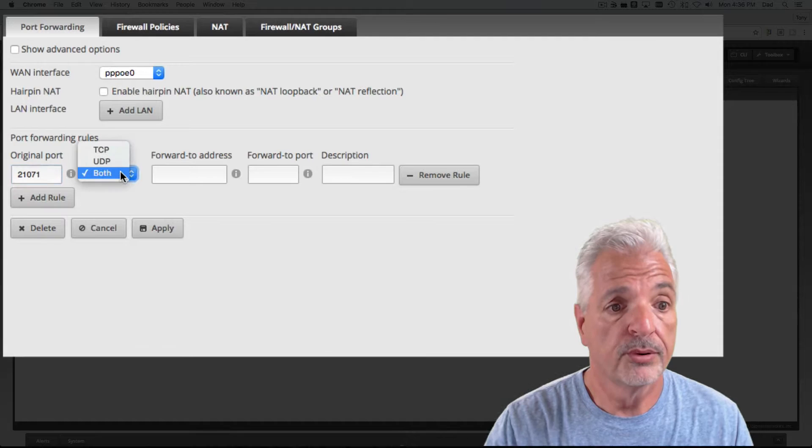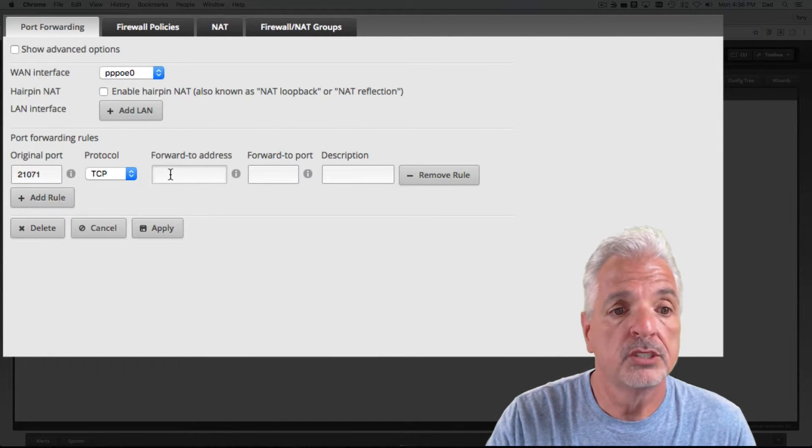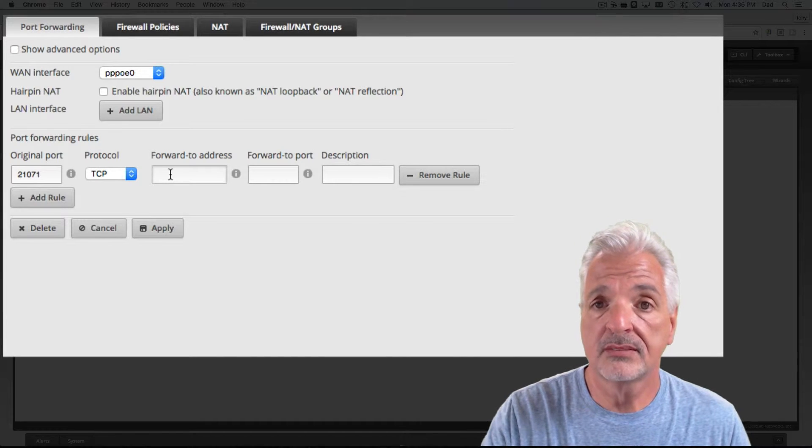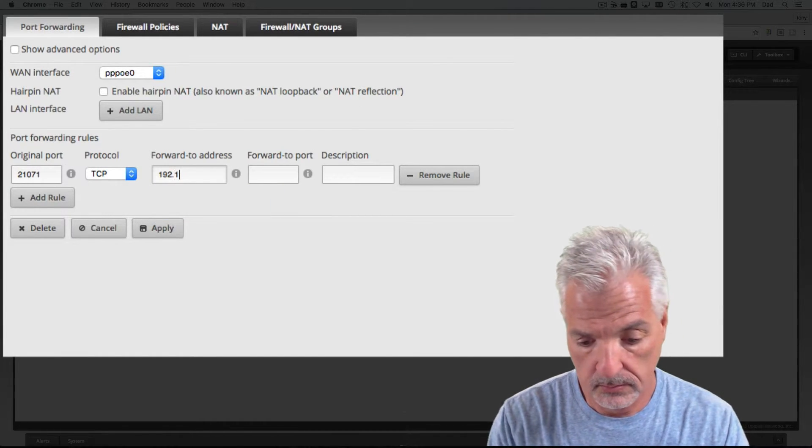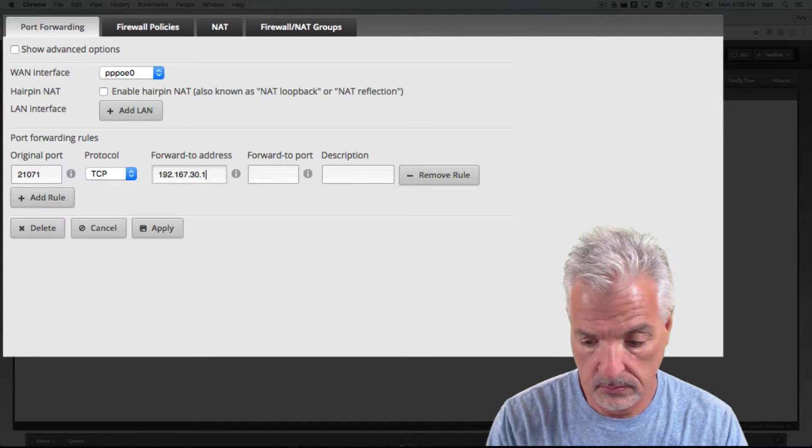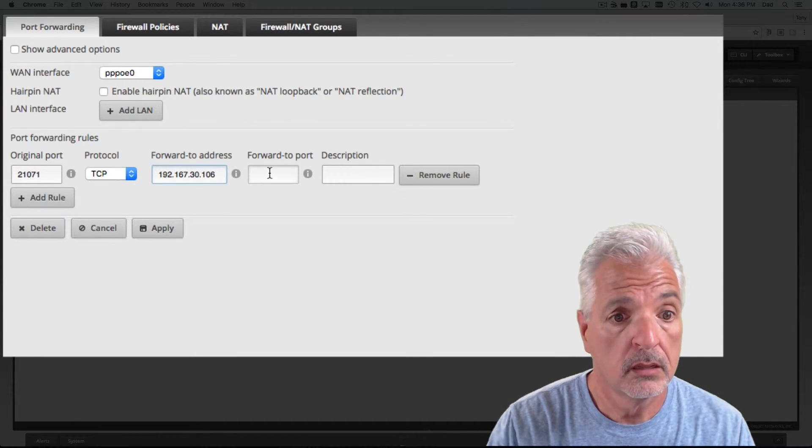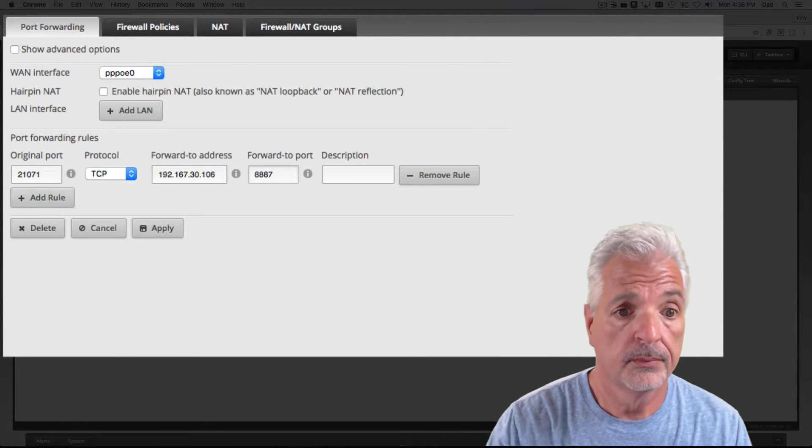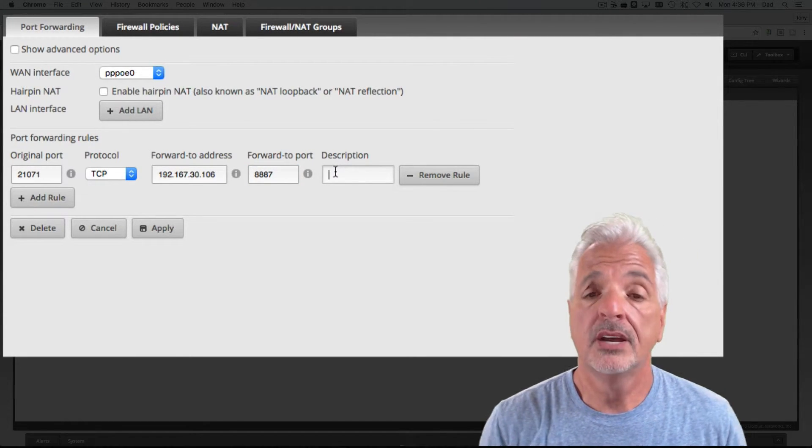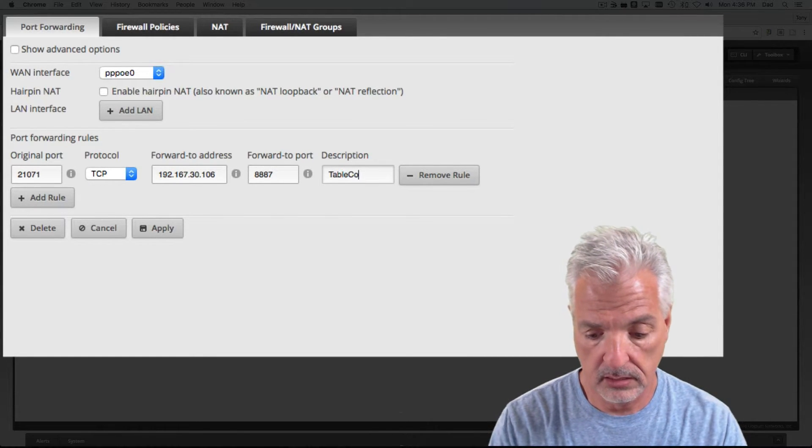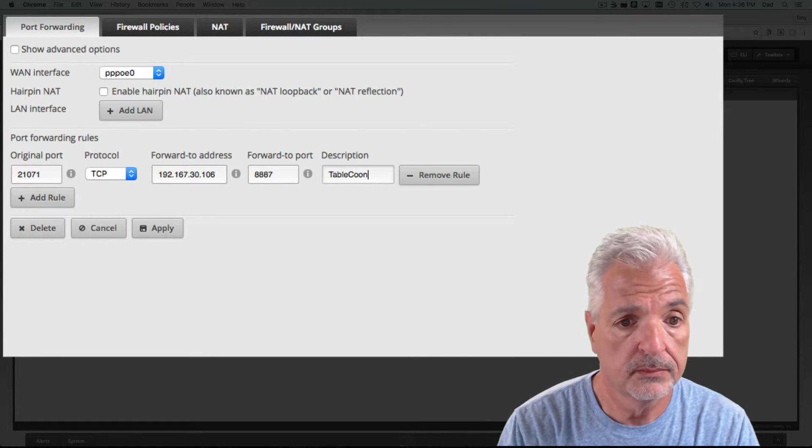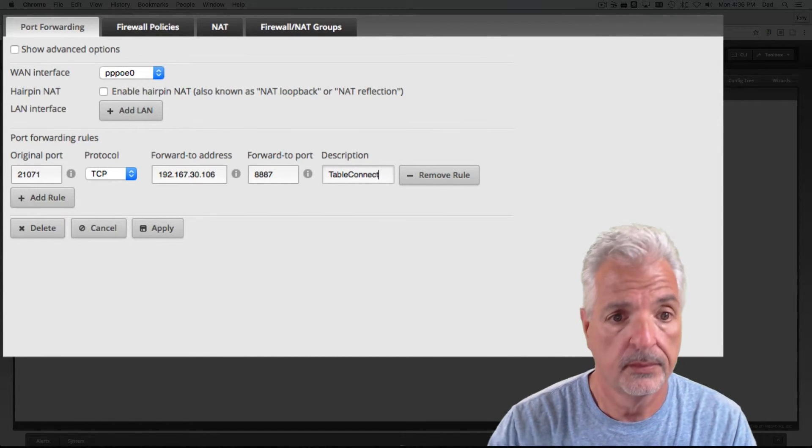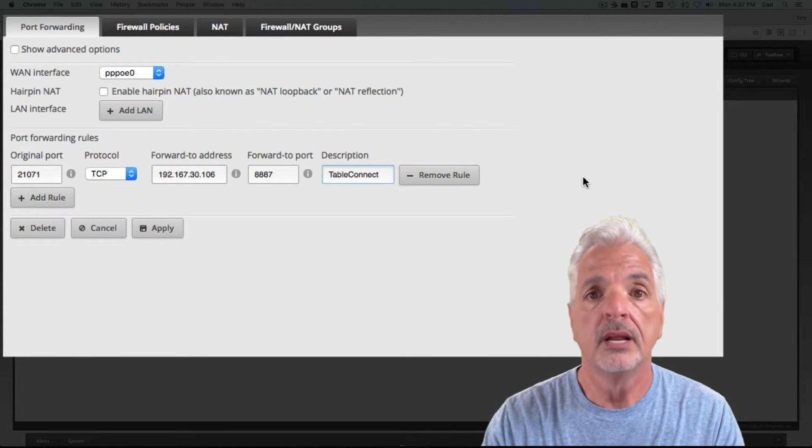The protocol we need to change to TCP. The forward to address, remember, that's the address of the Tableau device on your home network. The forward to port. And the description. Now, you can leave the description blank, but I'm going to call it Tableau Connect. There we go. Okay. So, that's the rule for the first port.